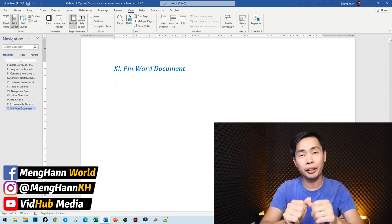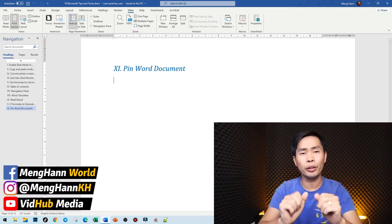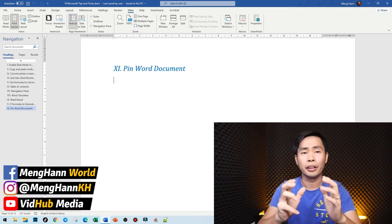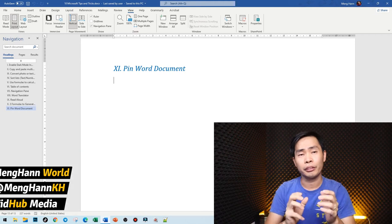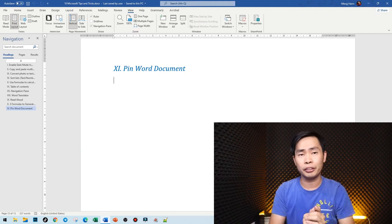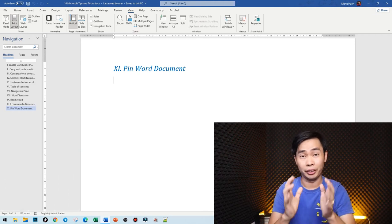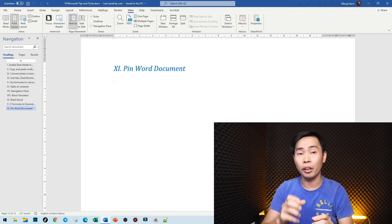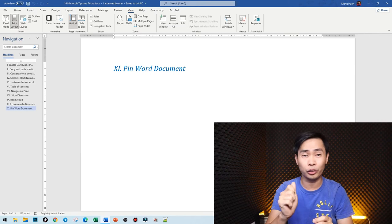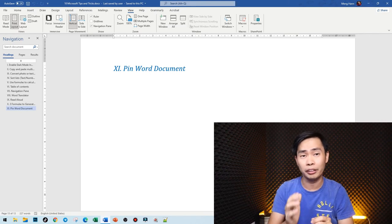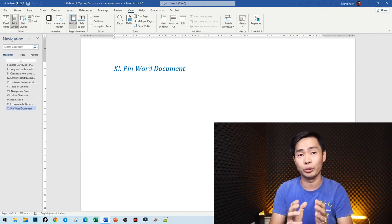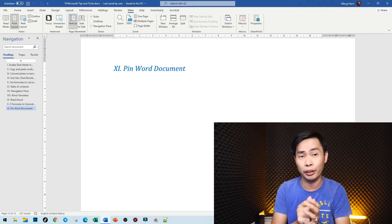Hello everyone, this is Ming Han. In today's video, I would like to show you another Word tip and trick: how to pin your documents. Not even just documents—even folders you can pin—so you can find them quickly later.